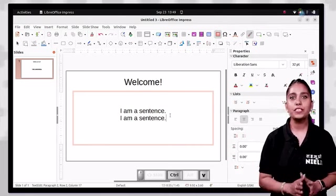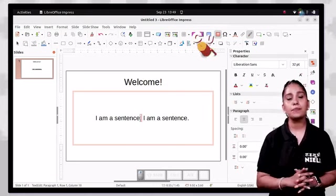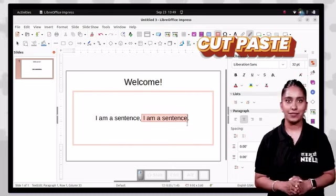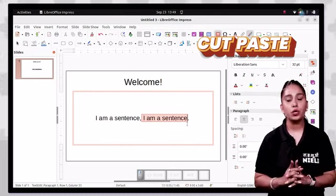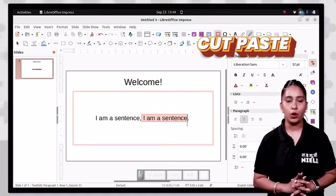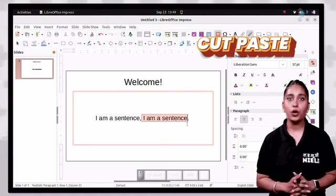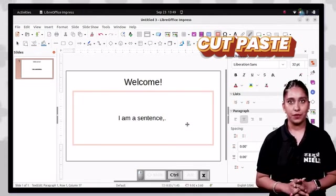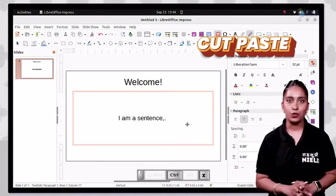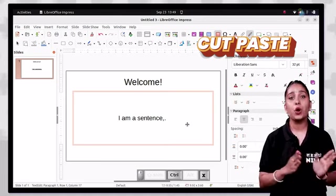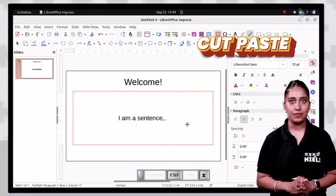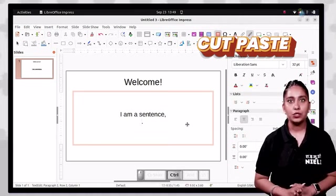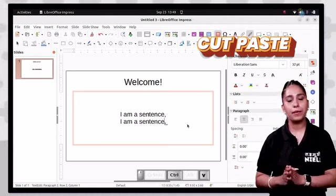If you want to move text or an object, use cut and paste commands. Select the text you want to move, click on the edit tab and click the cut icon, or press Ctrl+X, or right click and select cut. Then click the place where you want to insert the text, click the paste icon or press Ctrl+V, or right click and choose paste.